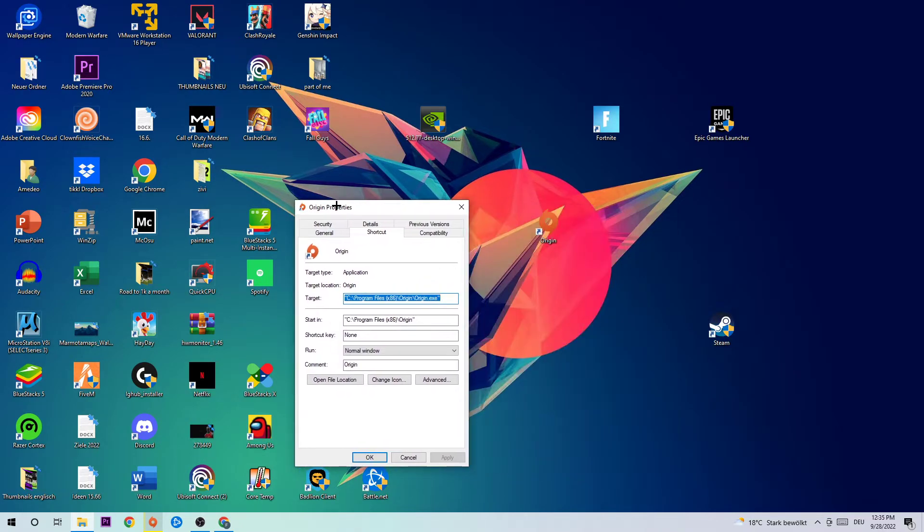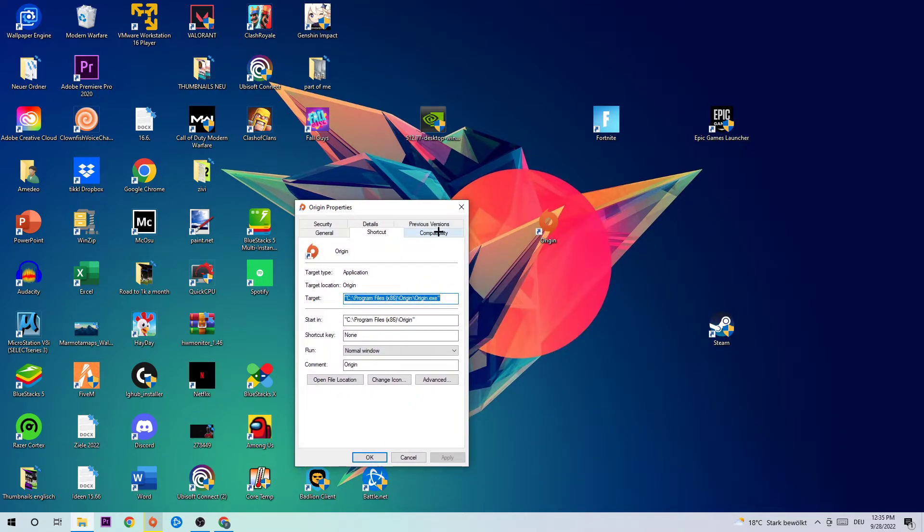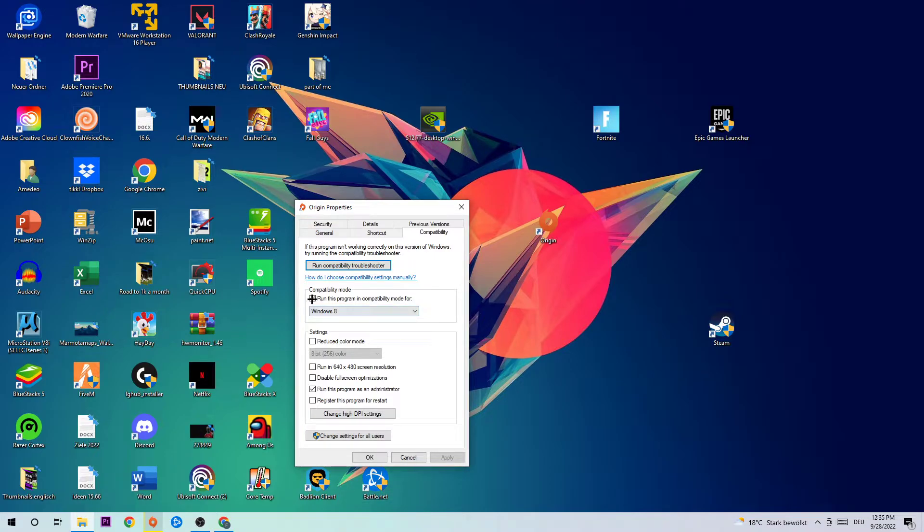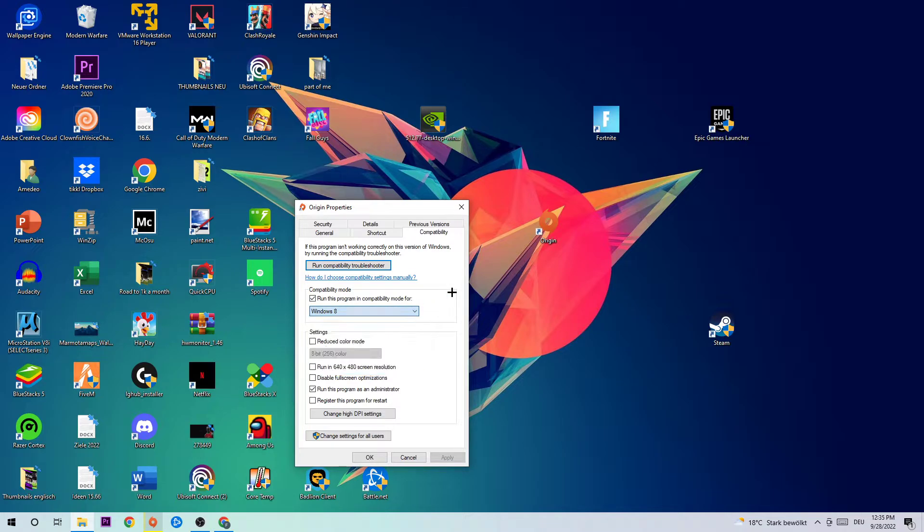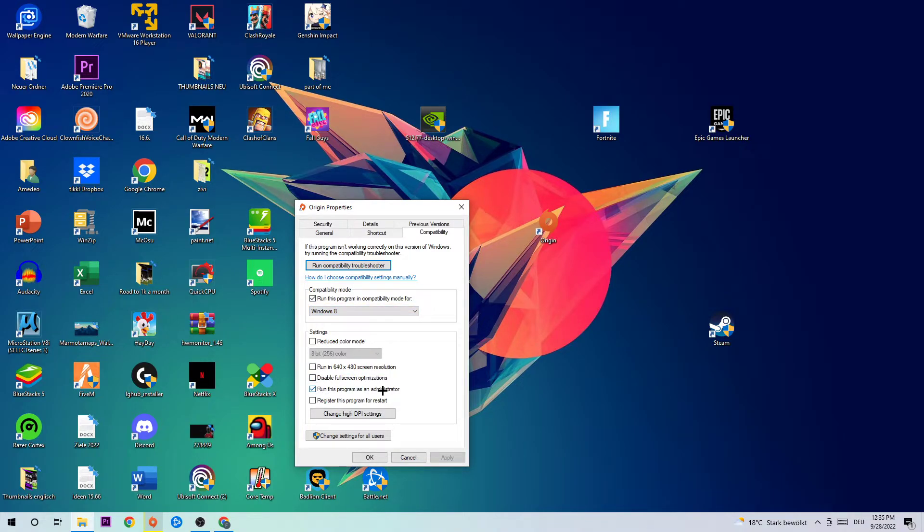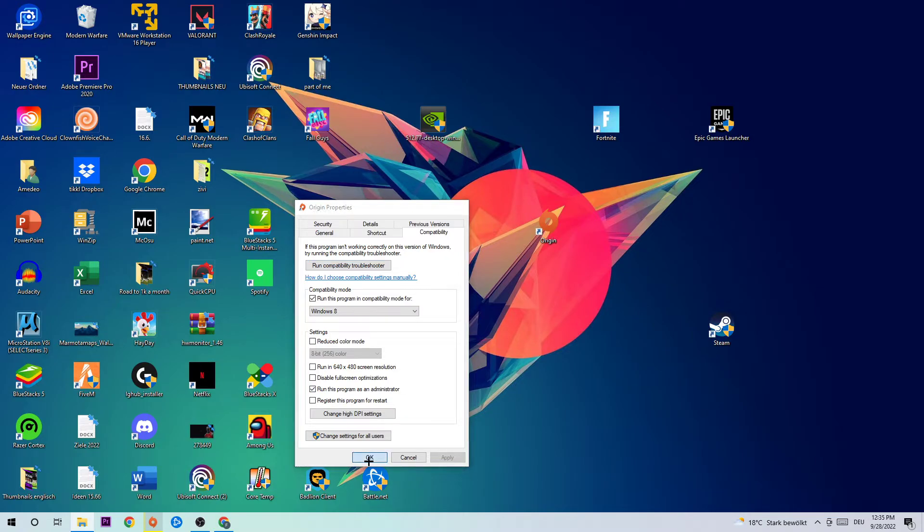Once your properties pop up, click into compatibility and simply copy my settings. So let's quickly run through it. Enable run this program in compatibility mode for, select Windows 8, disable full screen optimizations, and enable run this program as an administrator. Hit apply and okay.